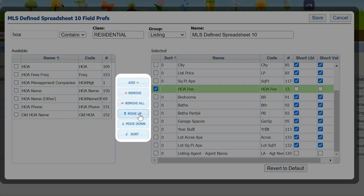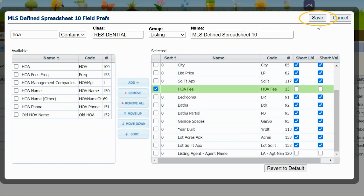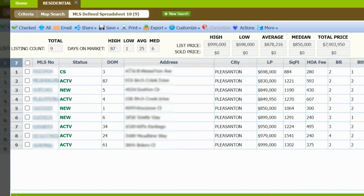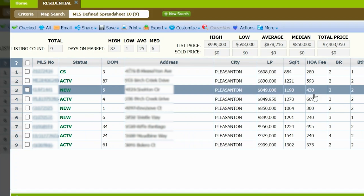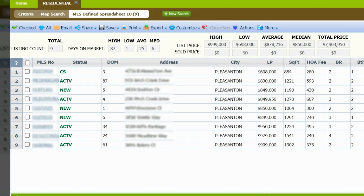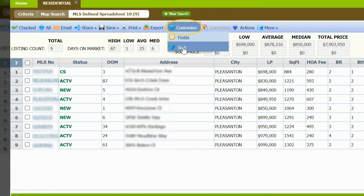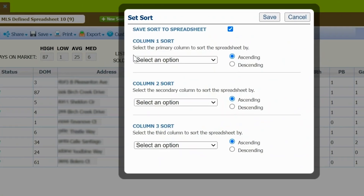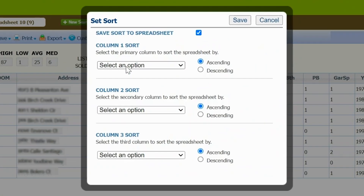Use the Move Up or Move Down button, then click Save, and just like that you've customized the MLS-defined spreadsheet. You can further customize the spreadsheet by clicking Customize again and selecting Sort.